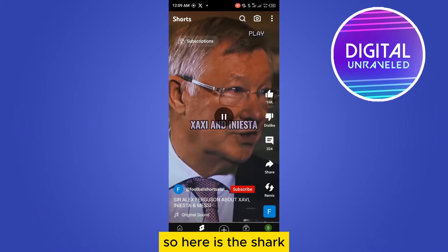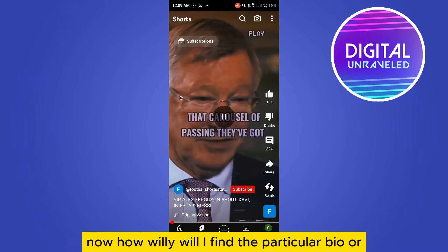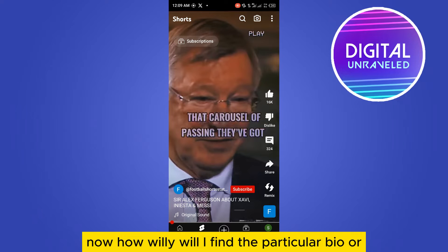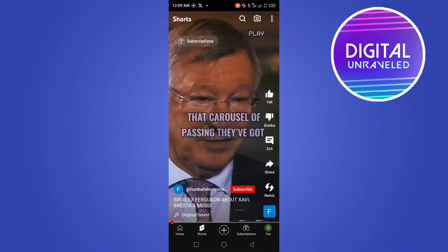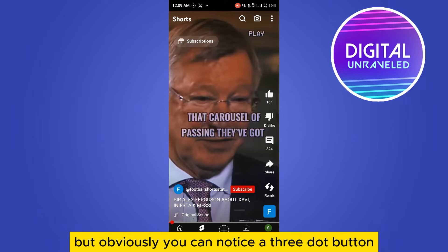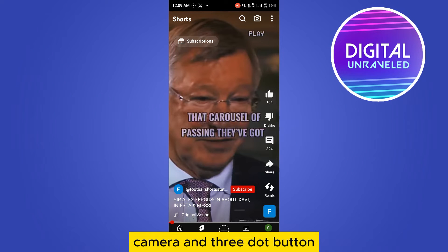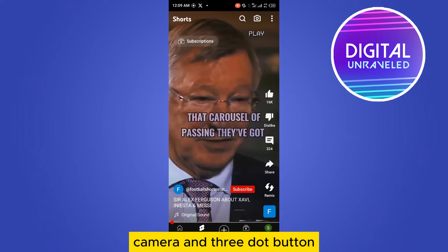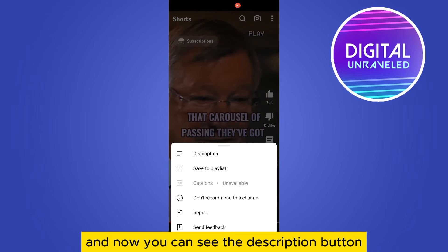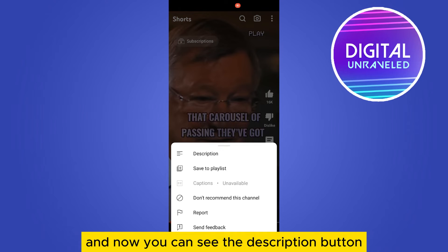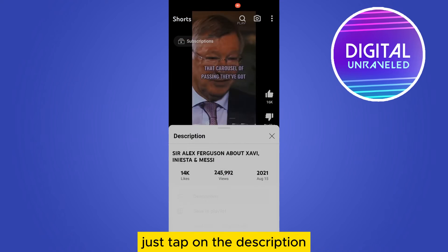So here is the Short. Now, how will I find the particular bio or description? You can see there is no option for description, but you can notice a three-dot button at the top right corner. There are three buttons: search, camera, and the three-dot button. Just tap on the three-dot button, and now you can see the description button — just tap on description.